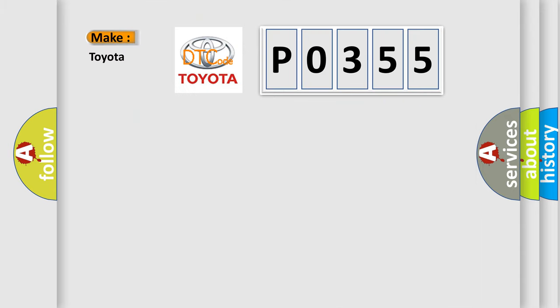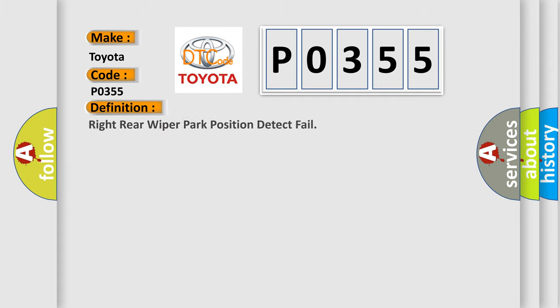So, what does the Diagnostic Trouble Code P0355 interpret specifically for Toyota car manufacturers? The basic definition is: Right rear wiper park position detect fail.